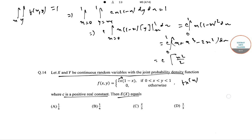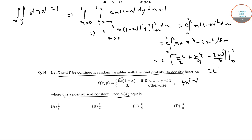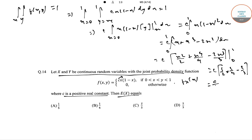Integrating term by term: x^2/2 + x^4/4 - 2x^3/3, evaluated from 0 to 1, gives c × (1/2 + 1/4 - 2/3) = c/12. Setting c/12 = 1, we get c = 12.